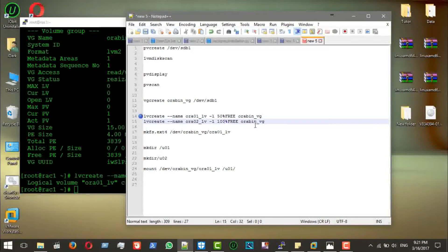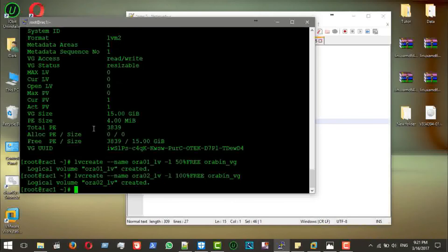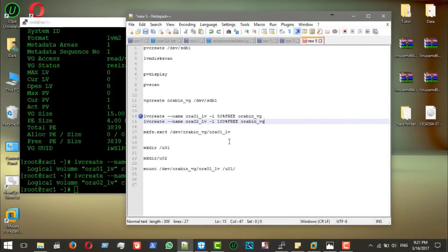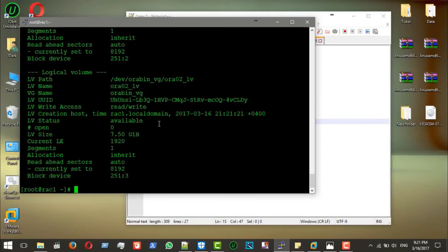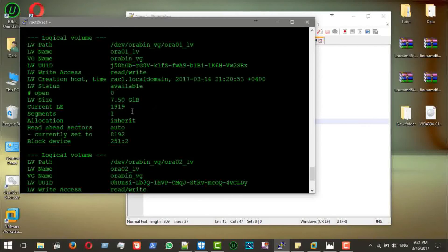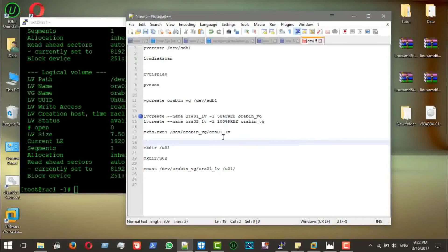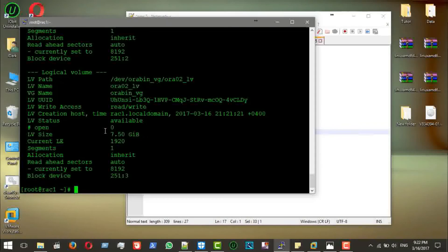I'll create a second logical volume using `lvcreate -l 100%FREE` to use all the remaining space — the other 50%, which is also around 7 GB. Now run `lvdisplay` to show all logical volumes: we have two, each approximately 7.5 GB.